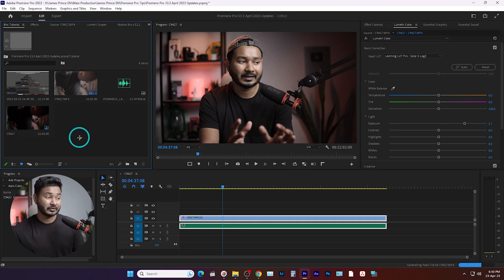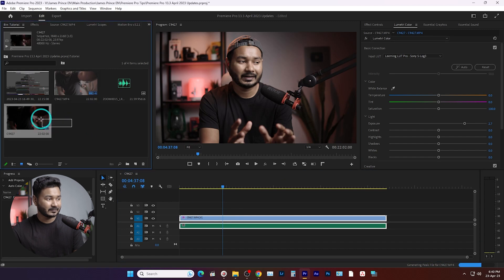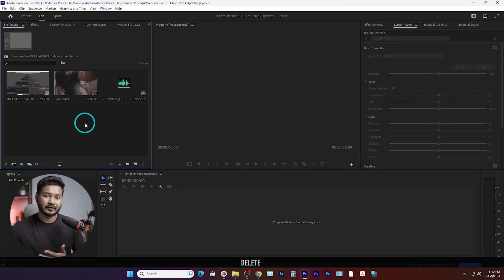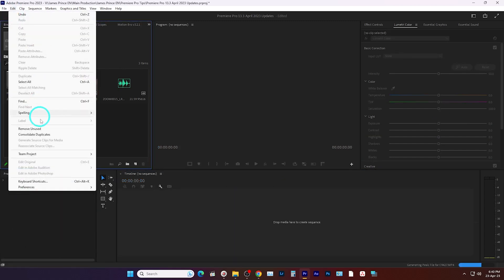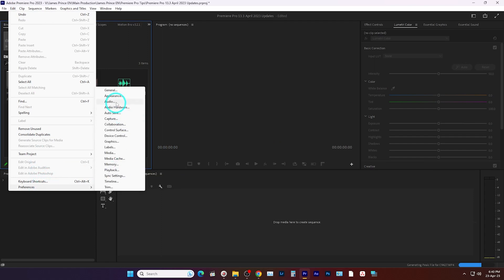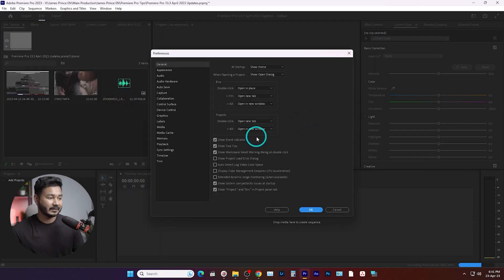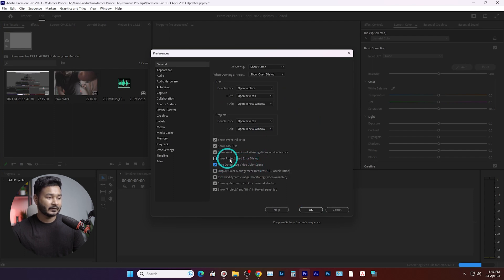But in the recent update you don't need to do that kind of thing. So if I delete that sequence, you have to first enable that process — go to Edit, then go to Preferences, from here go to General, and from this section you have to enable Auto Detect Log Video Color Space. Select it, then click OK.